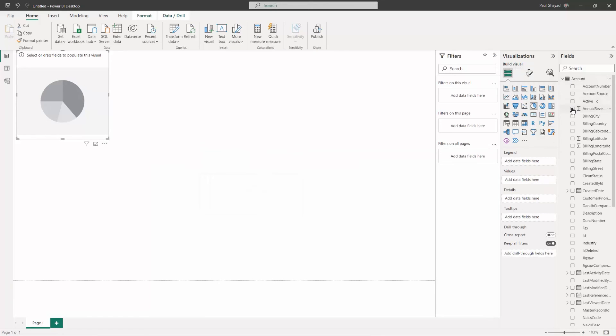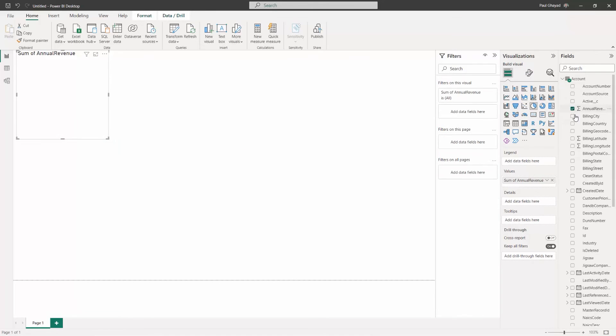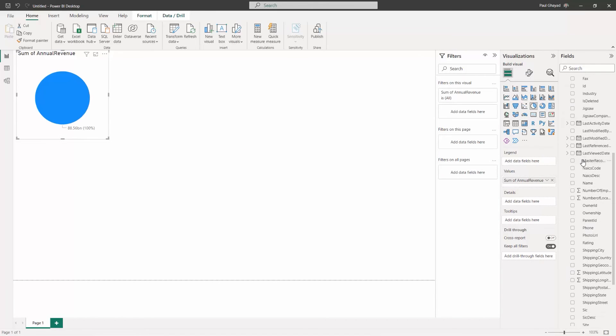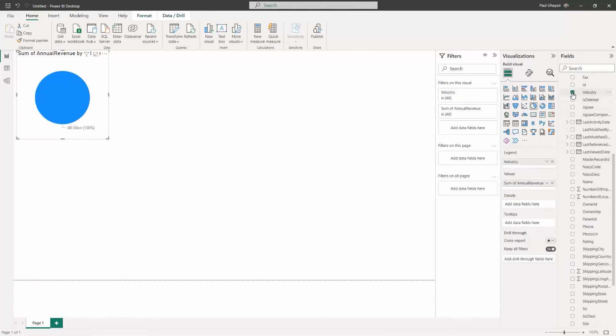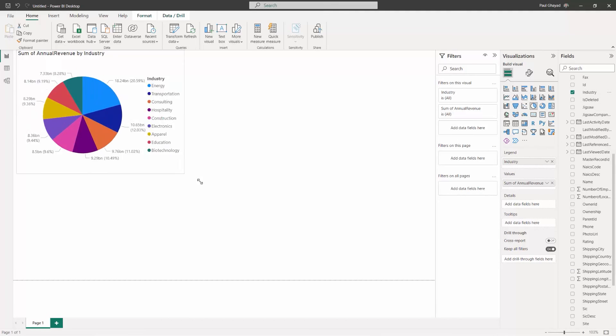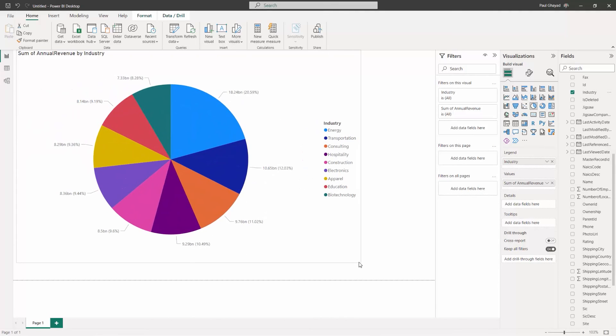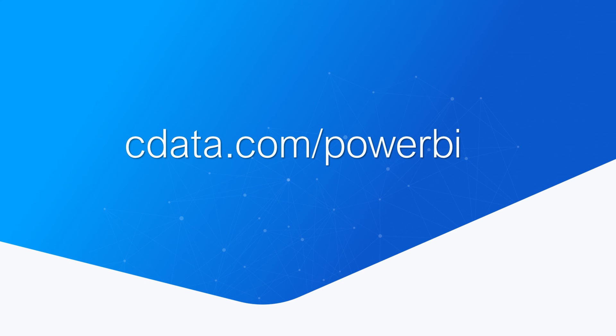After pulling the data into Power BI, you can create data visualizations in the report view by dragging fields from the fields pane onto the canvas. And that's all you need to create a data visualization in Power BI using CDATA's Power BI connector.